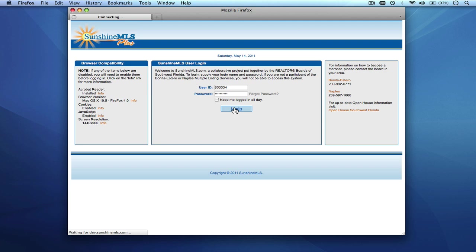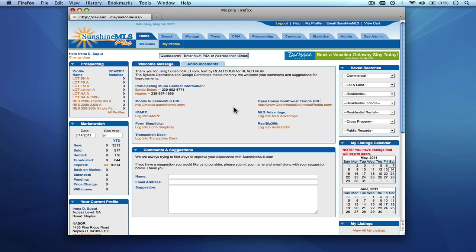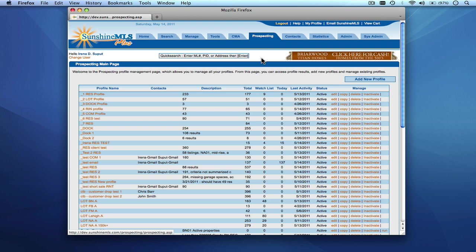We're going to begin by logging in and from the main navigation bar we're going to choose prospecting. What will load is your prospecting main page which will show you a list of all of your prospects including additional information regarding each prospect.